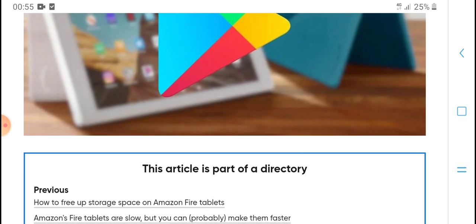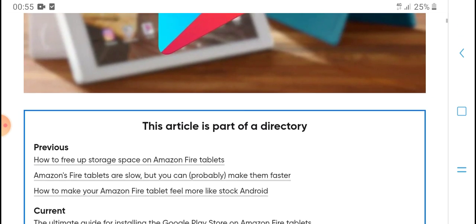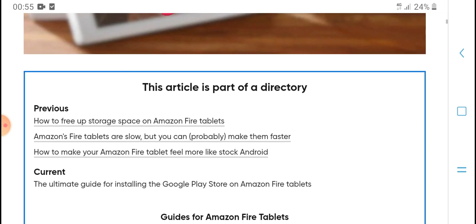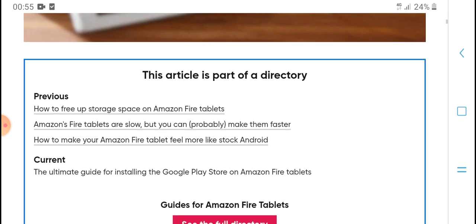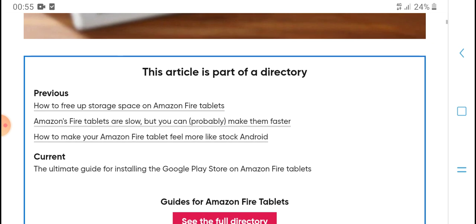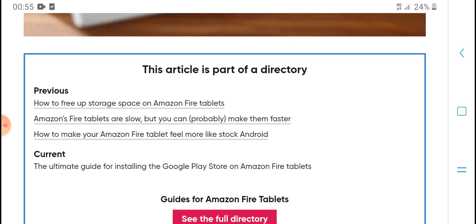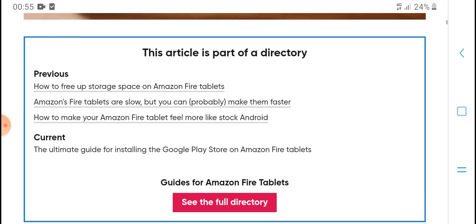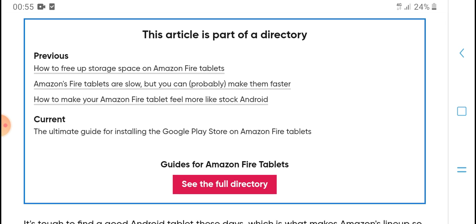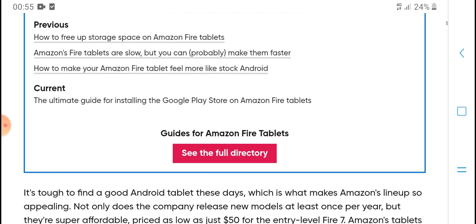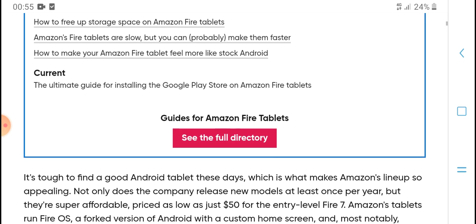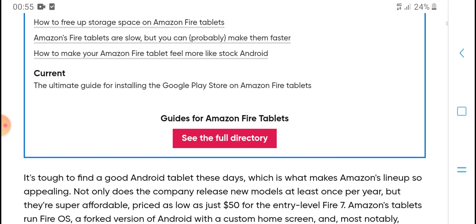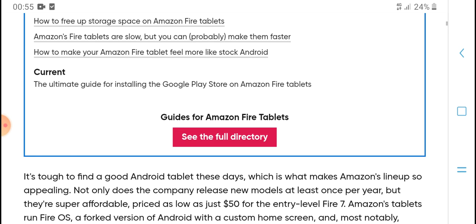This article post is part of a directory that provides how to free up storage space on Amazon Fire tablets, how Amazon Fire tablets are slow but you can probably make them faster, and how to make your Amazon Fire tablet feel more like stock Android.